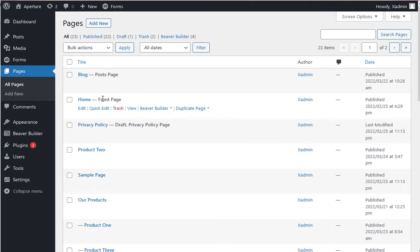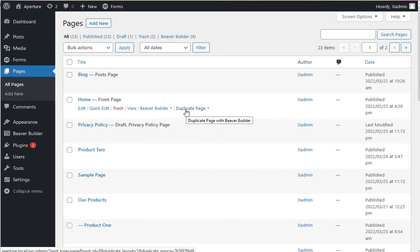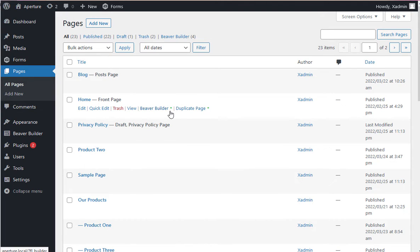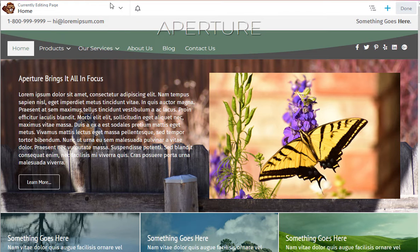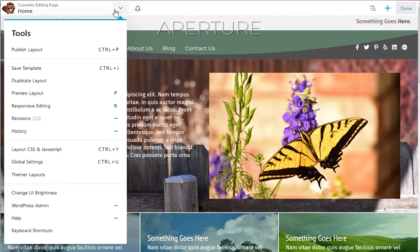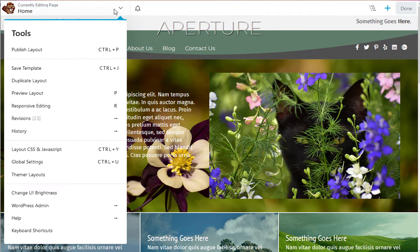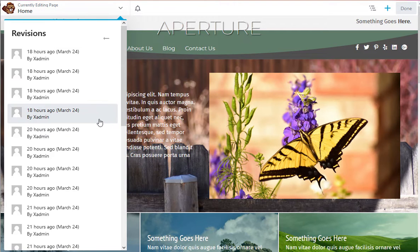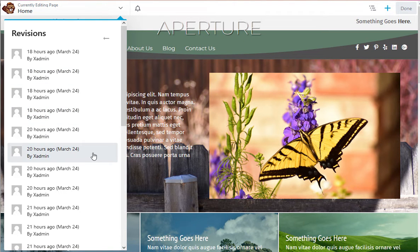You could keep creating duplicates until you're finished with your revisions and then delete them, but there's actually an easier way to deal with this. If you go to the upper left corner under Beaver Builder tools and go down to revisions, you can see the system has been keeping records of your revisions as you've worked.